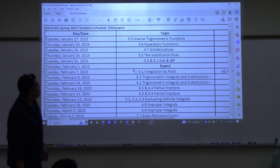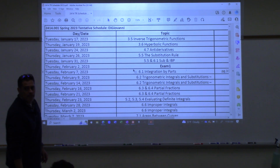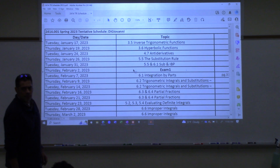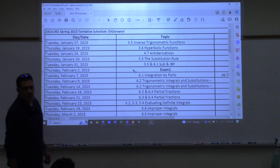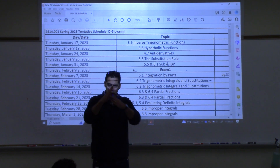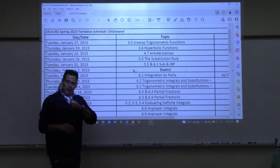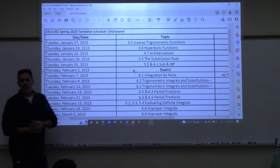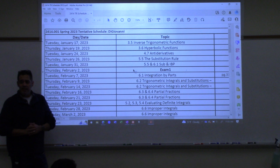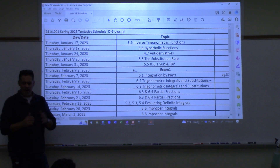Any questions over anything from 3.5 or 3.6? Student: On exam one, would you expect to see something like the last questions on 3.6 — the differential equation one, or the one with the wire in the pole? Probably not. I wouldn't expect something like that. It's going to be much more just the mechanics of things — knowing how to do chain rule and stuff with these new functions. Maybe an identity where you have to show something equals that, like hyperbolic stuff.